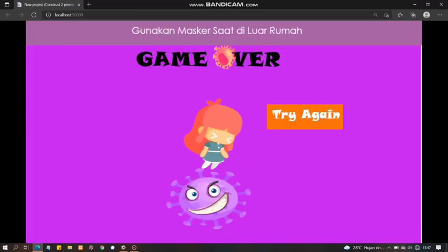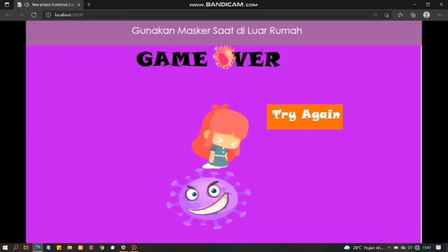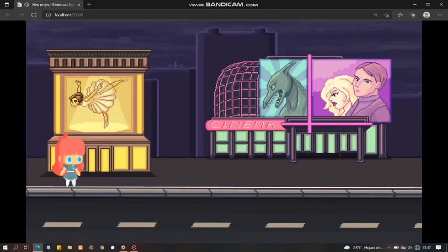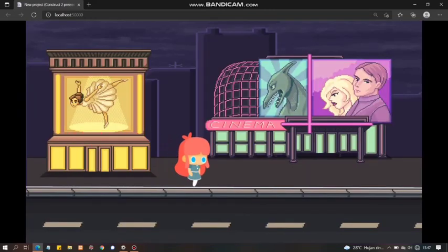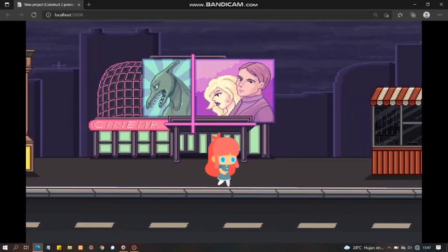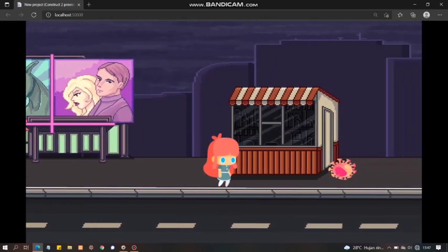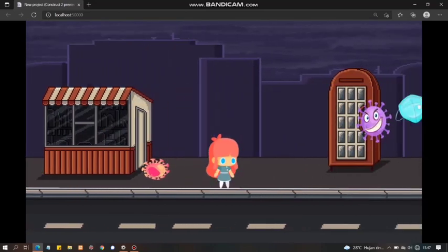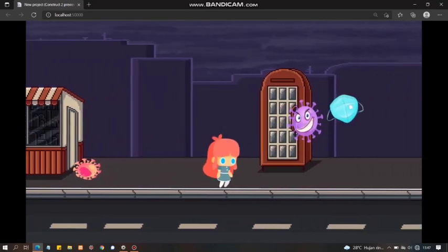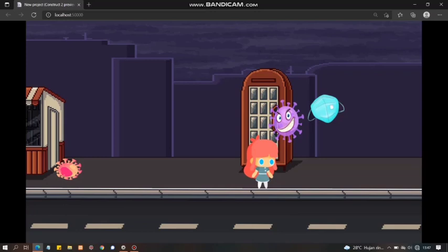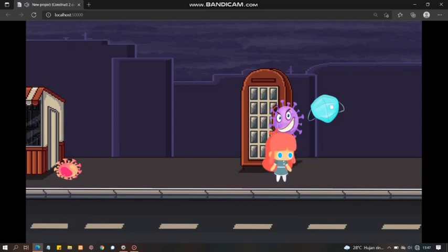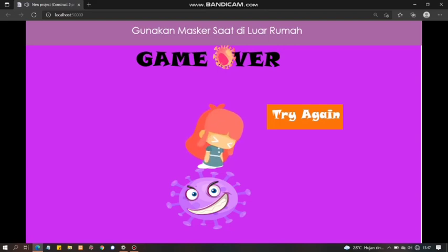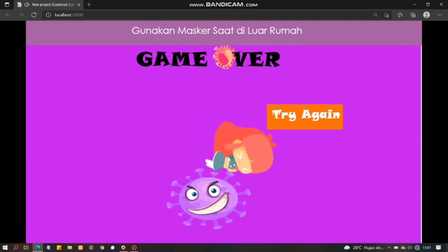Aduh, masih kena juga. Oke, kita akan loncat. Nah ini apa nih yang ungu nih? Lalu kita klik. Eh, ternyata dia juga virus. Jadi, sangat dianjurkan kembali gunakan masker saat di luar rumah. Jadi, fungsi dari game ini, kita harus mencari masker supaya kita bisa selamat dari virus-virus ini, virus-virus berbahaya.